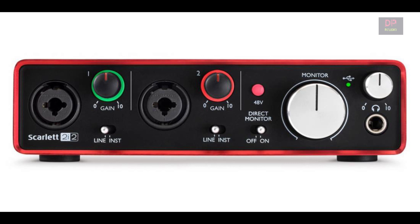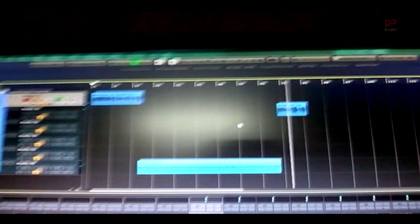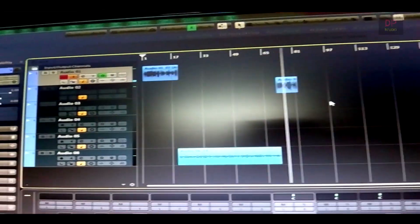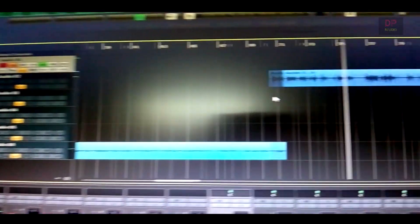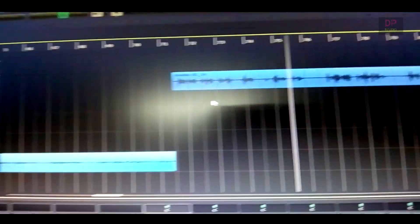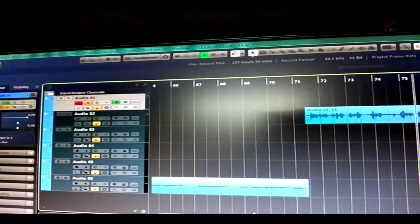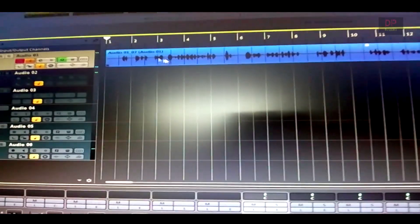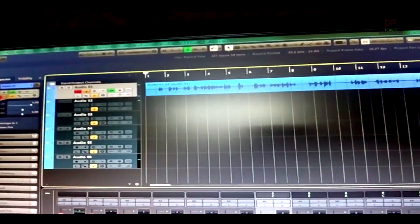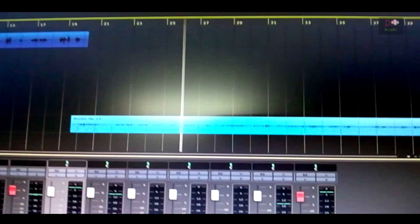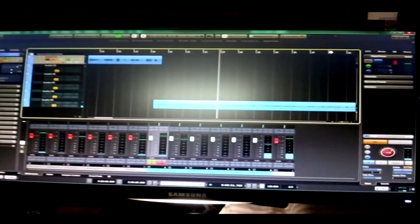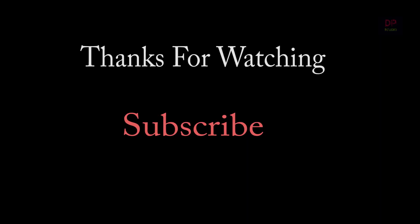I am telling you that with Behringer. You can also see the same gain level and fader level, but the sound quality is too high and also clean. So thanks for watching. Please subscribe, like, comment, and share.